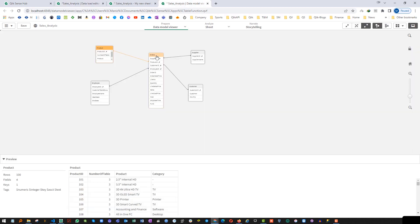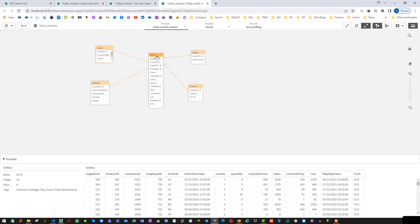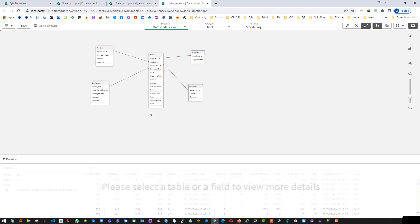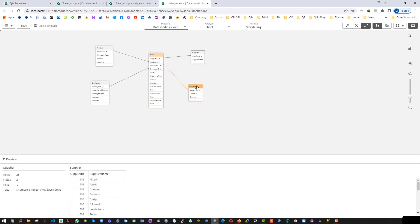This is our data model. We have one fact table — the order table — which is surrounded by four dimension tables: product, employee, supplier, and customer.